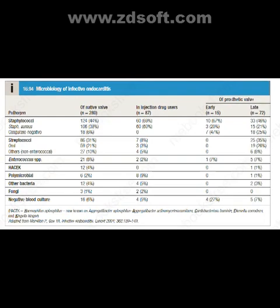The microbiology of infective endocarditis: pathogens include staphylococci — Staphylococcus aureus and coagulase-negative staphylococci — oral and non-enterococcal streptococci, enterococcal species, HACEK group organisms, polymicrobial, other bacteria, fungi, and cases with negative blood culture.